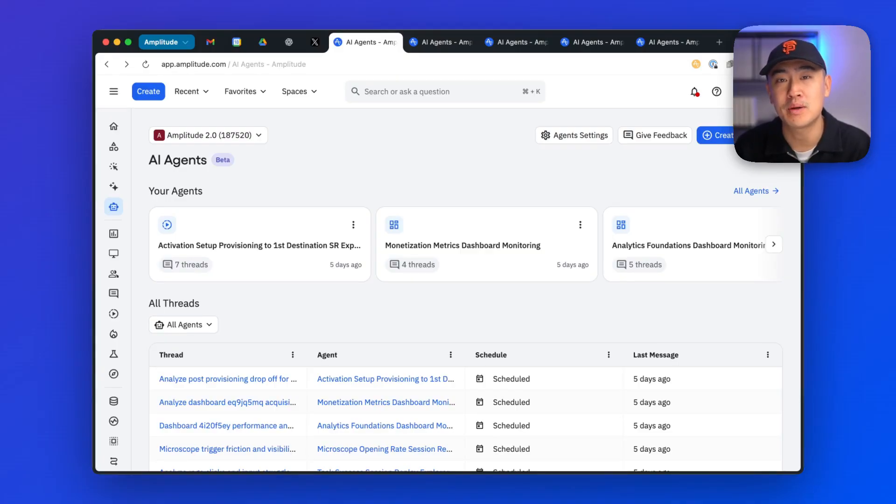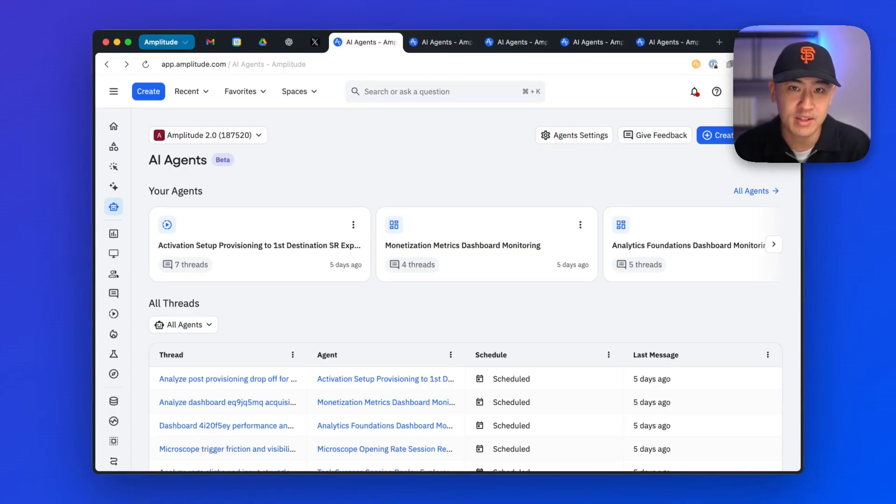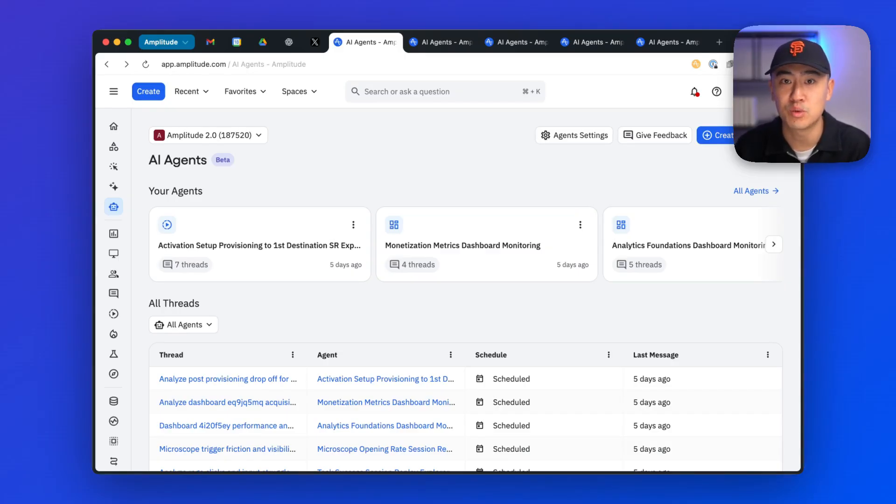Our goal is to empower Amplitude users to spin up multiple agents spanning across their different product lines, proactively analyzing data, monitoring dashboards and conversion flows for insights.